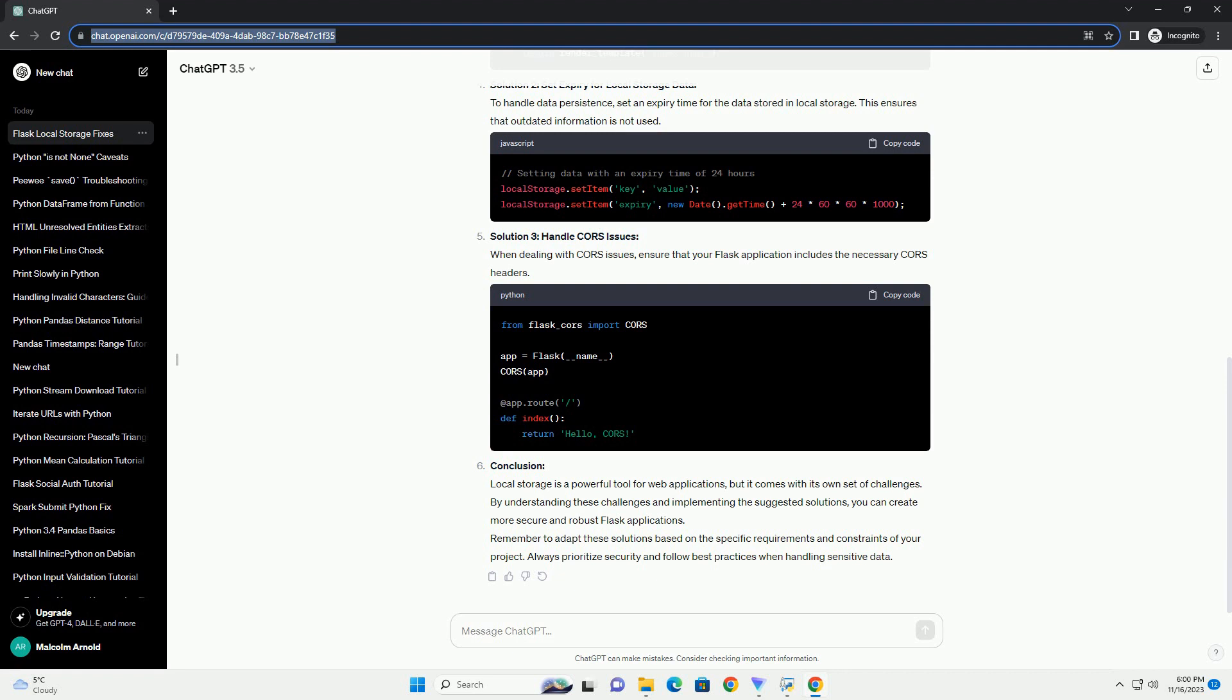Solution 3: Handle CORS Issues. When dealing with CORS issues, ensure that your Flask application includes the necessary CORS headers.